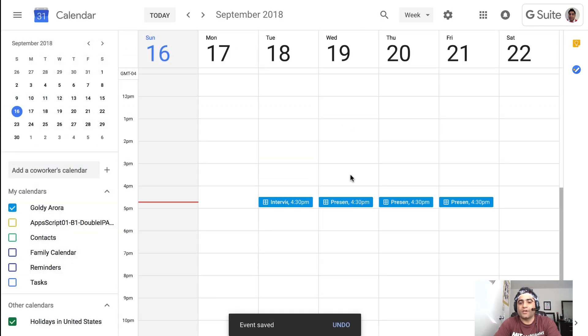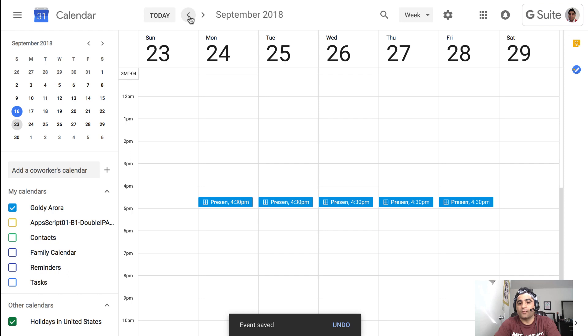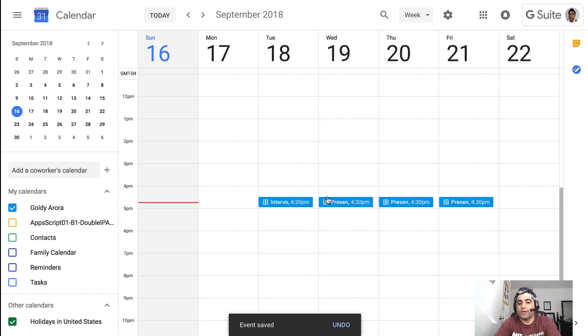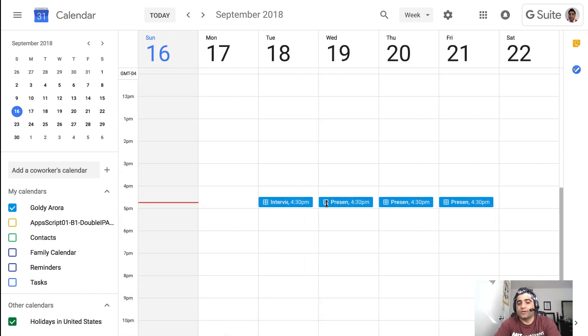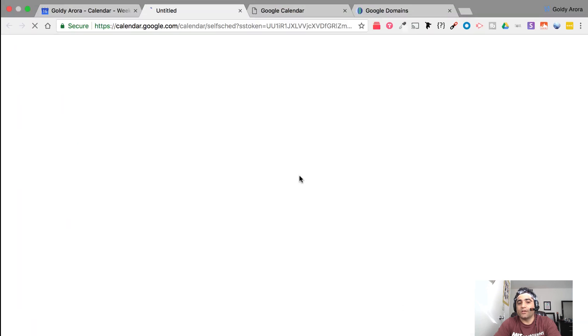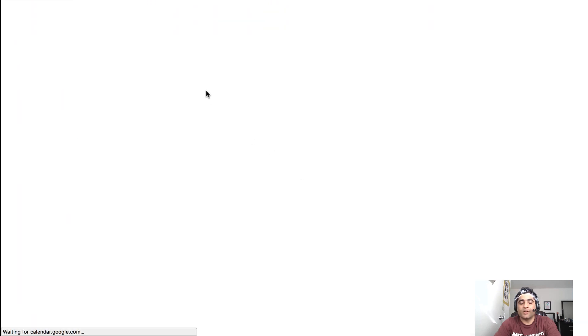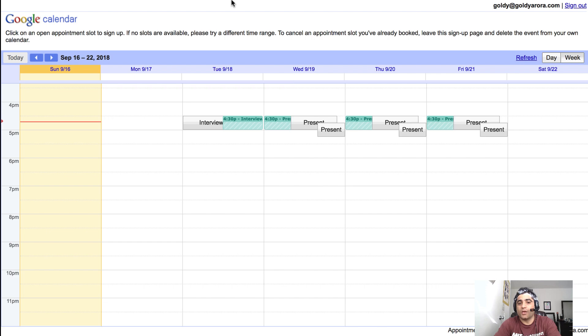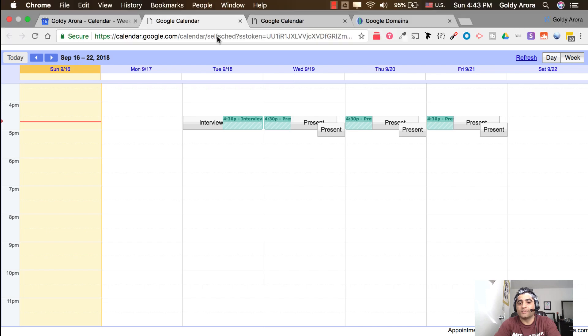And once you're done you will see that all your appointment slots are created for your recurring Monday to Friday and these are shown by this grid which means these are appointment slots. Now when you click on those you will see this calendar appointment page. Click on that page and it will open the page of your appointment calendar where they can go and book your appointment slots.